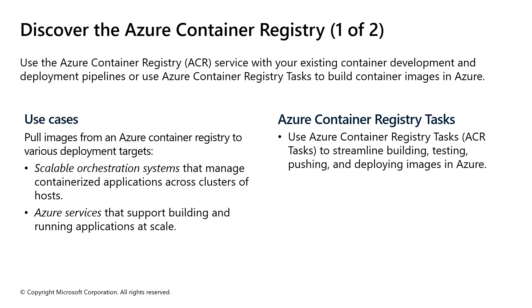Azure Container Registry is a managed registry service based on the open source Docker registry. This is the place to store your container images and control who has access to these. Plus, you can leverage ACR tasks to build container images in Azure, not relying on local environments.